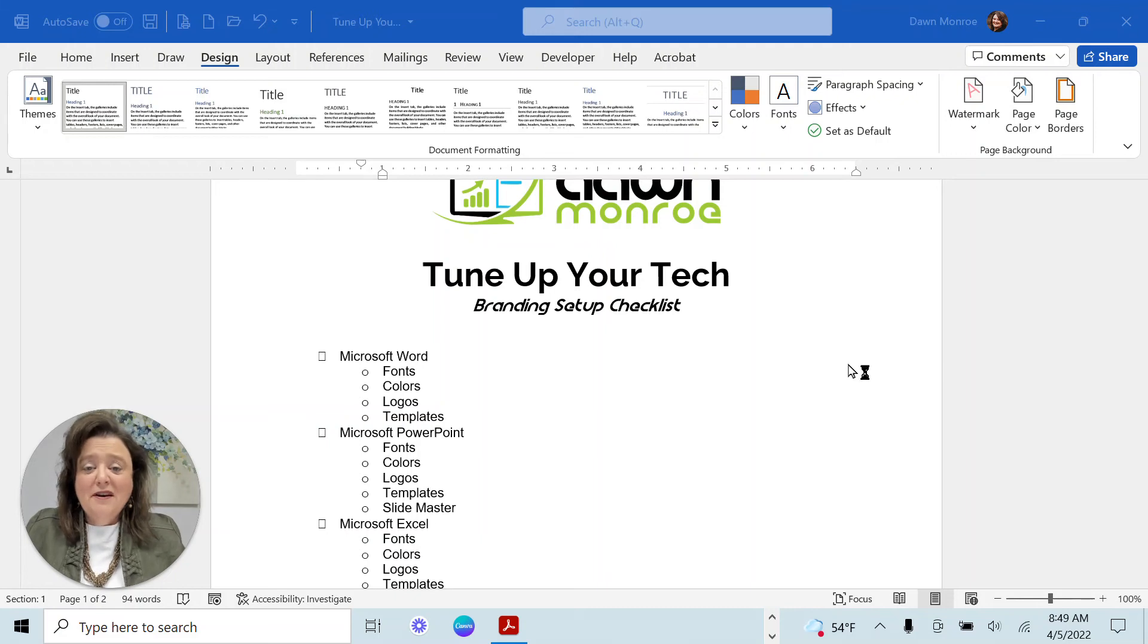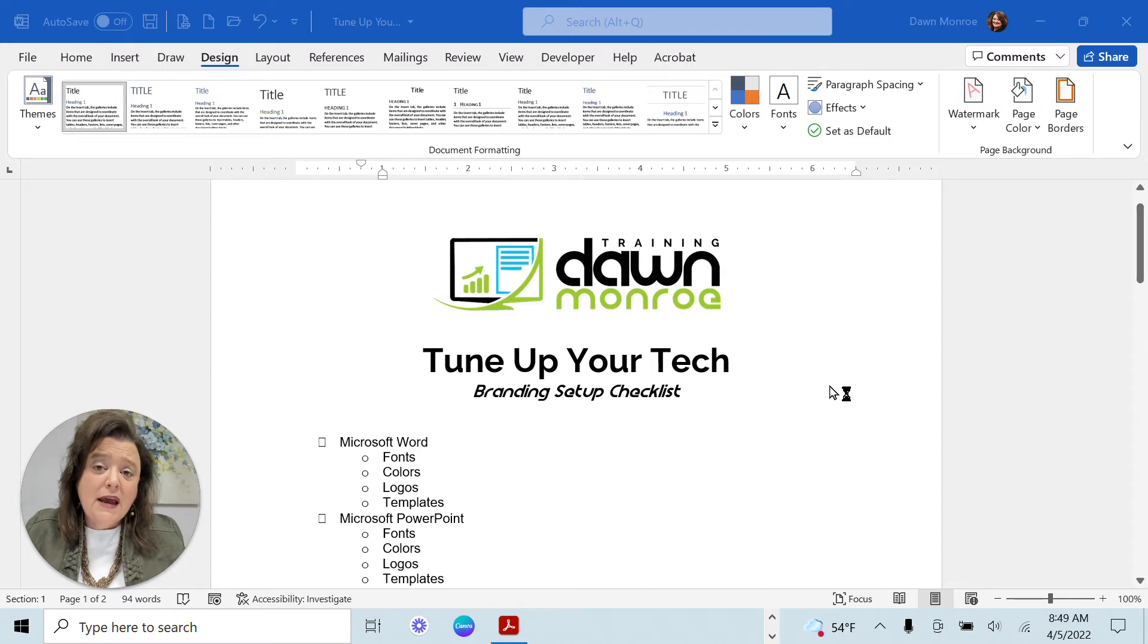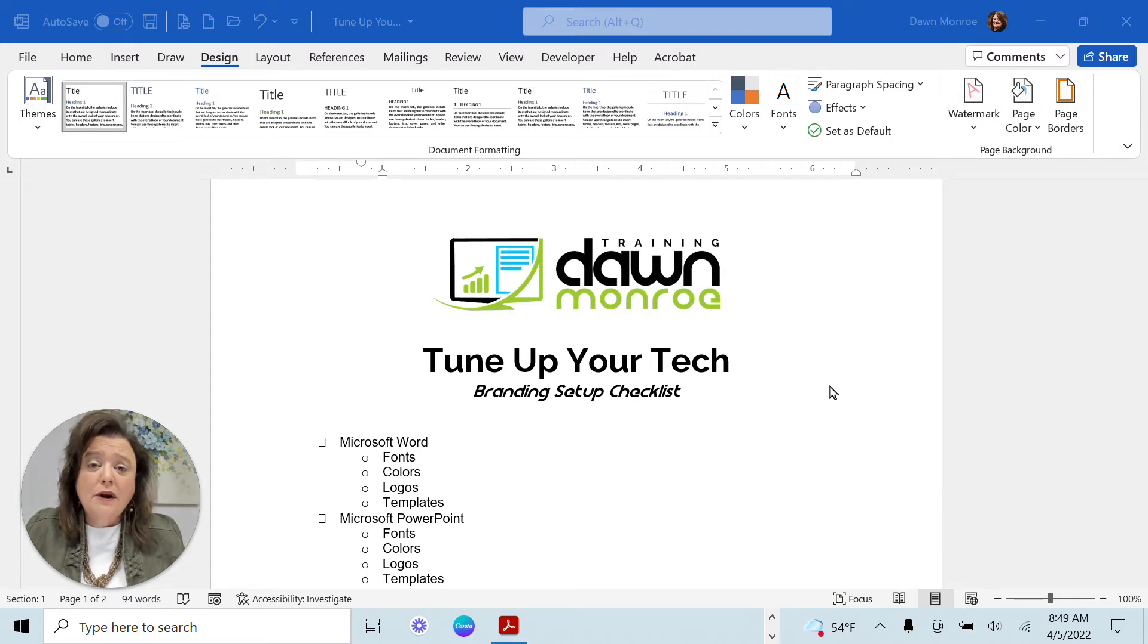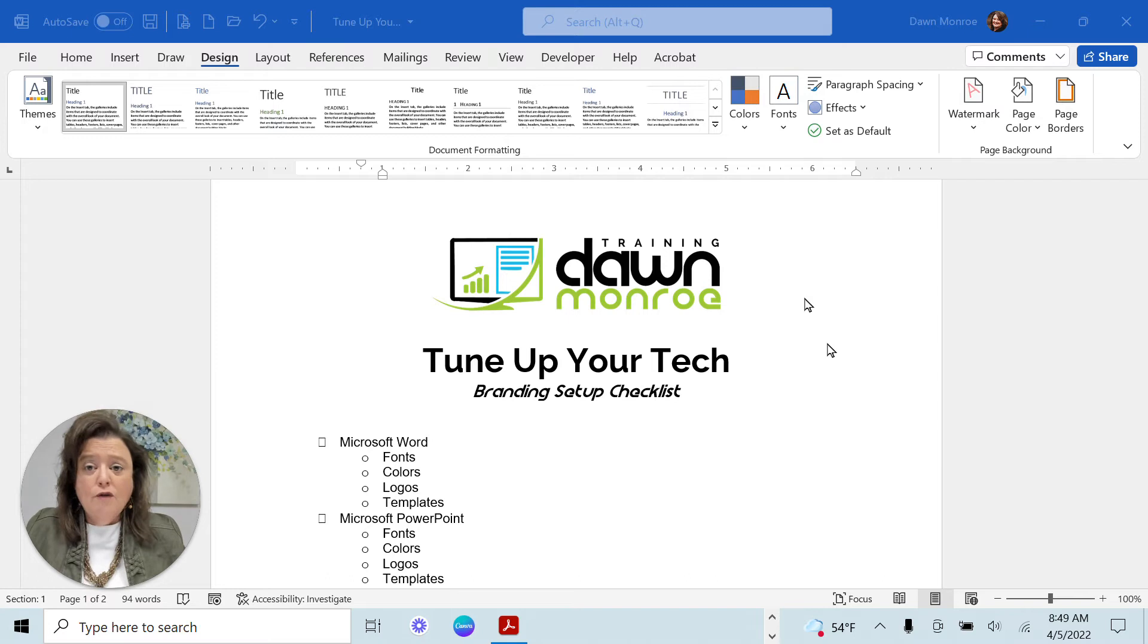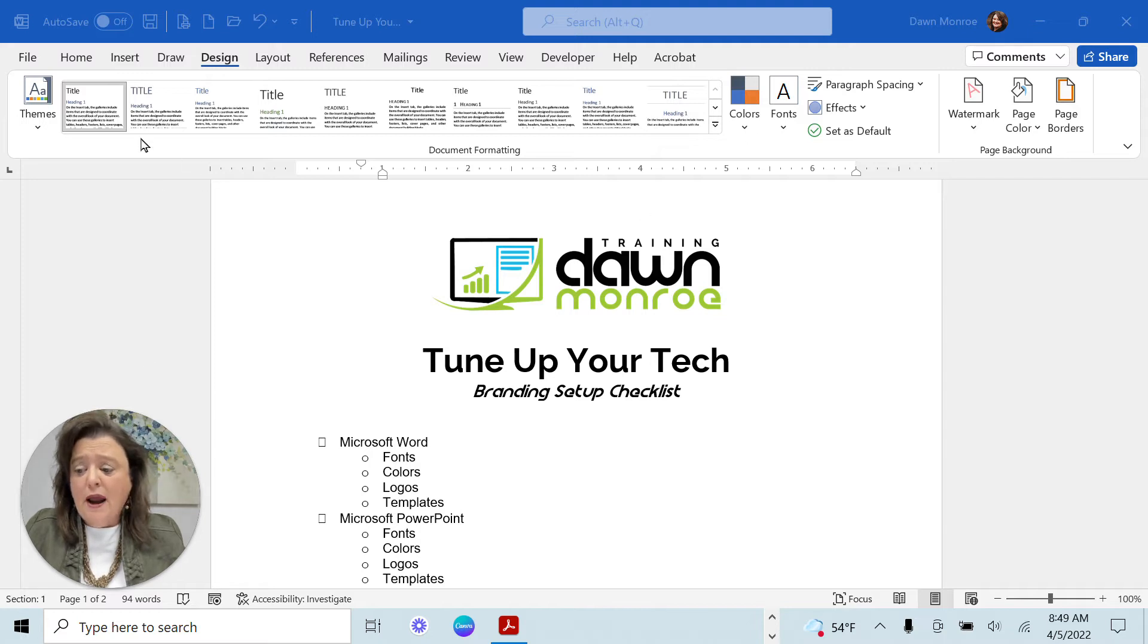Hi there, Dawn Monroe here, and I wanted to share with you today a little tip for your Microsoft Word. If you get in and you don't like the color setup, you want to customize that to your brand.